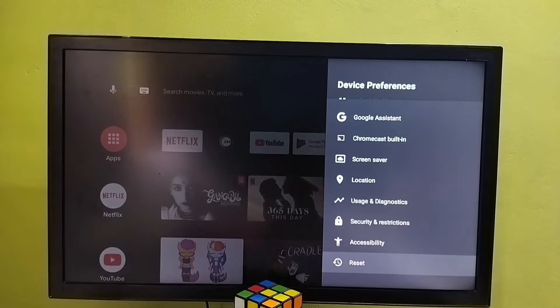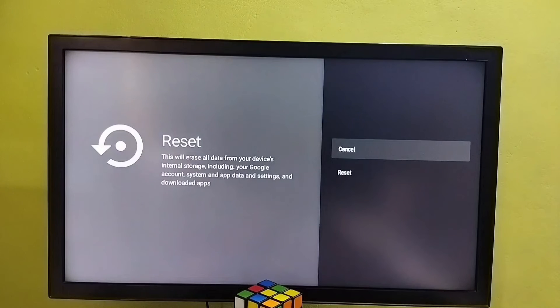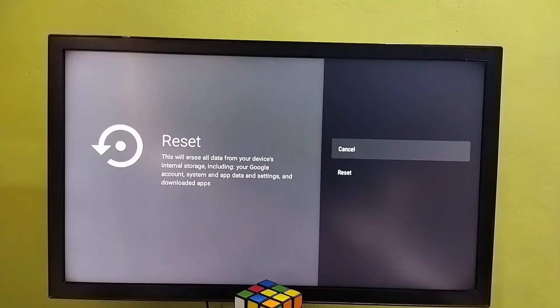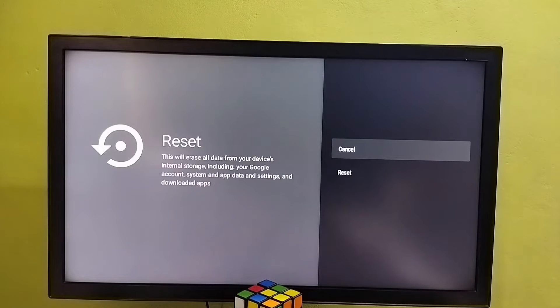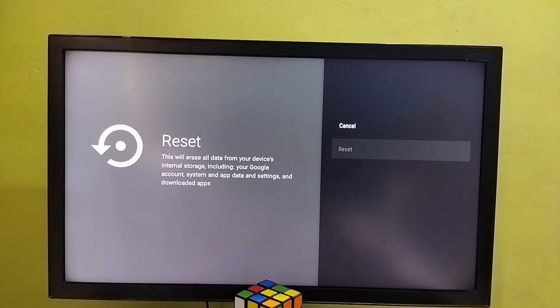Here we should be careful, because this reset operation would delete everything from the TV, including images, videos, apps, accounts, everything. I recommend to take backup before doing reset.